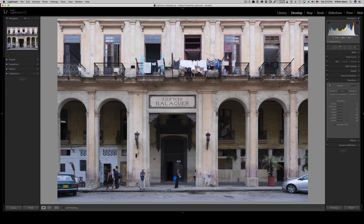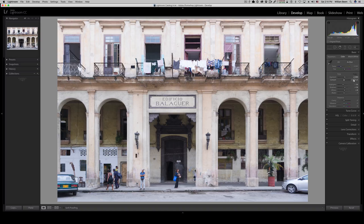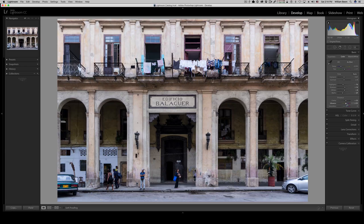Next we can start finishing the photo. In the basic panel I'm holding down the Shift key and hitting each slider to see what Lightroom does on its own. You can hit the auto adjustment, but honestly I never really care for it, so let me reset that. I'll bring my exposure back down a little bit. I'm going to bring up the vibrance just a little bit and bring up the clarity just a little bit.